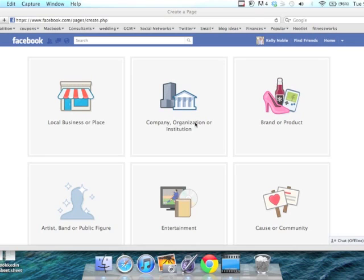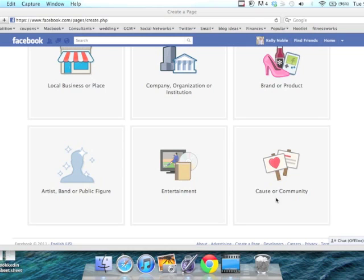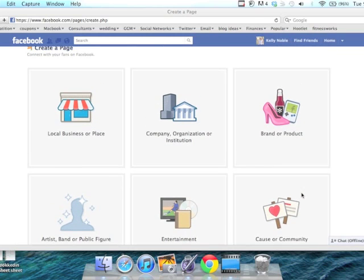Are you a company, organization, or institution? A brand or product? Are you a public figure, artist, or band? Some kind of entertainment entity, or a cause or volunteer community entity?